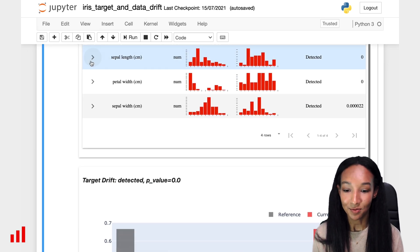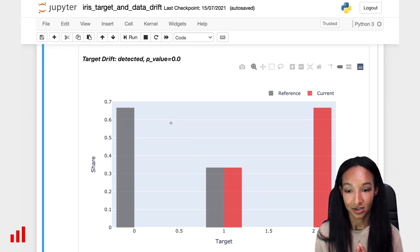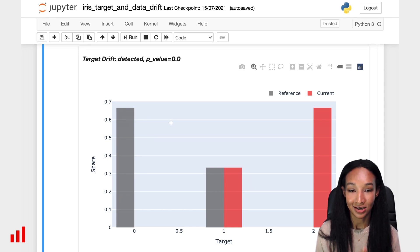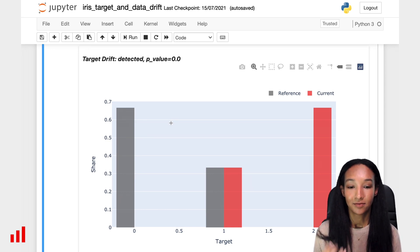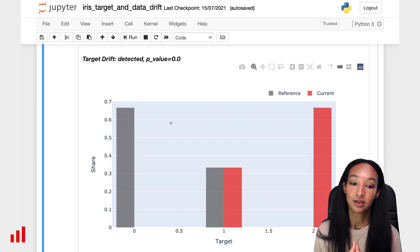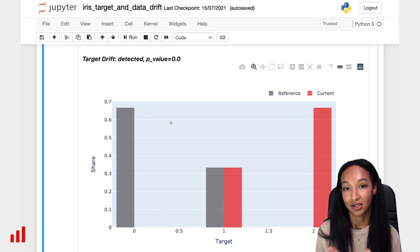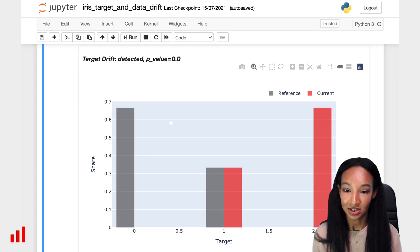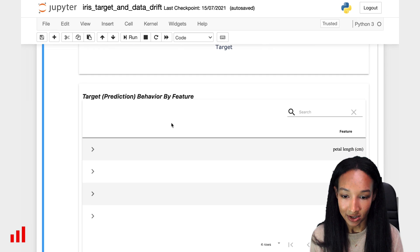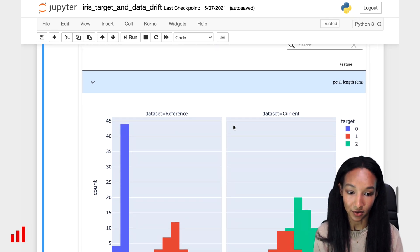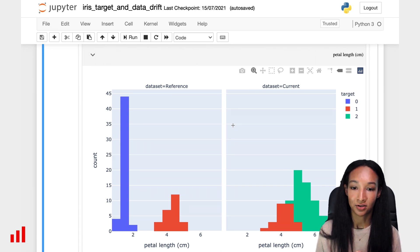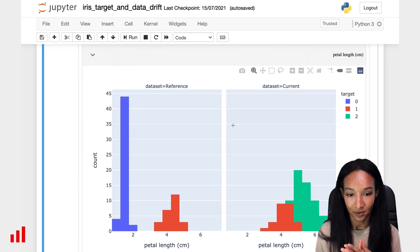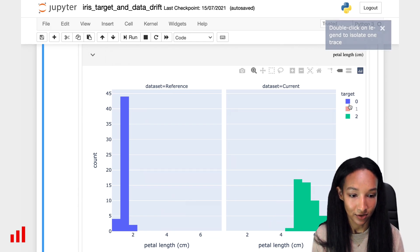And let's move to the second part of our report, which is target analysis. Here we have target drift detected because we split data in a way. As in the reference data we have only zero and first class and in current data we have first and the second class. This is why actually we have data drift detected everywhere. So there is the distribution. And later we have a pretty nice table where we have a lot of plots available. We have information about the feature distribution for different classes so we can compare it visually and analyze it. Again, it's very interactive so we can perform a lot of actions there.